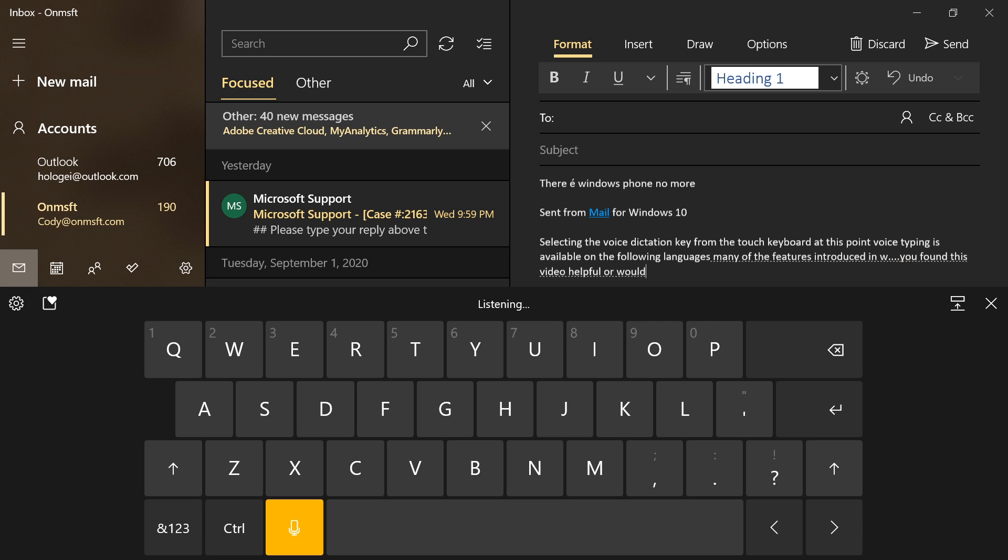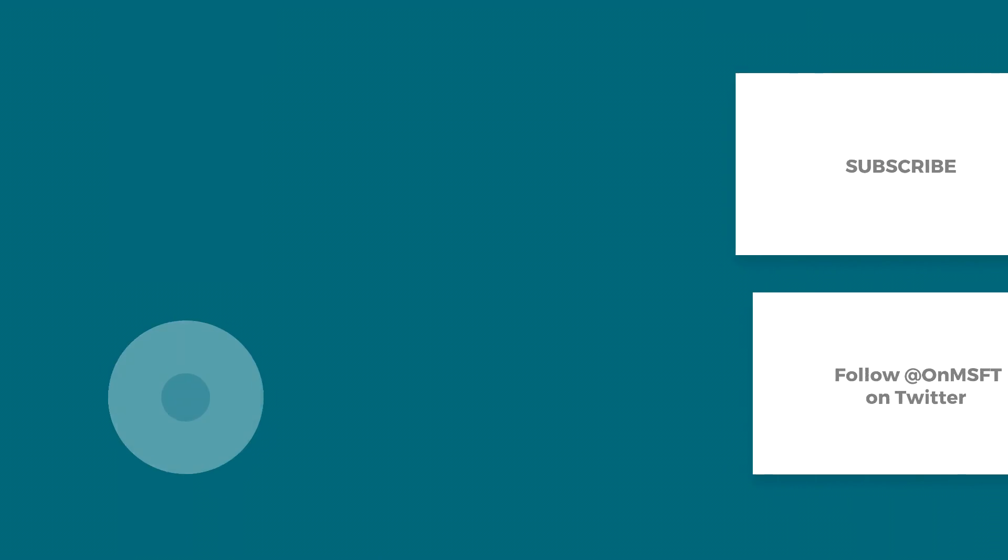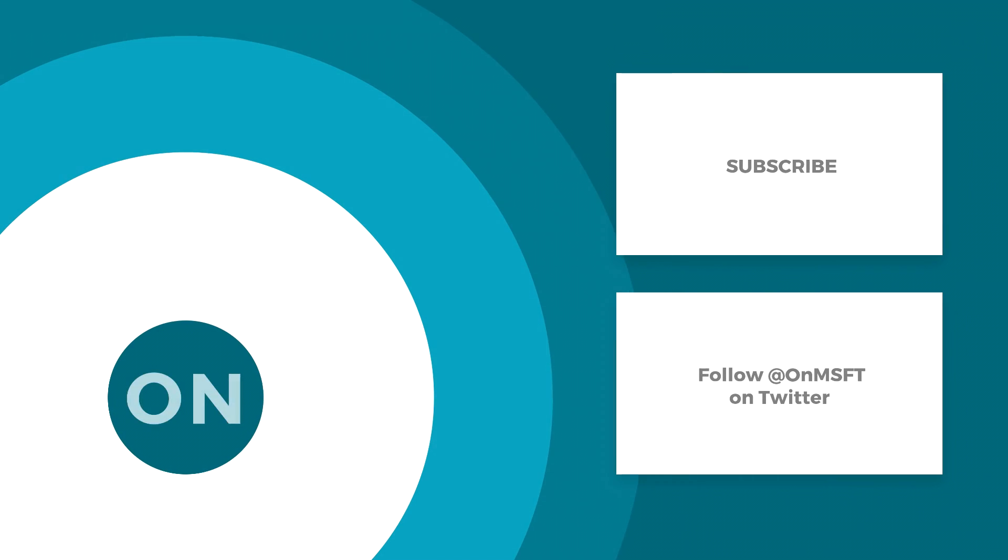If you found this video helpful or would like to keep up to date about what's going on with Microsoft and Windows 10, make sure to subscribe and check out OnMicrosoft.com for more info. Thank you, goodbye.